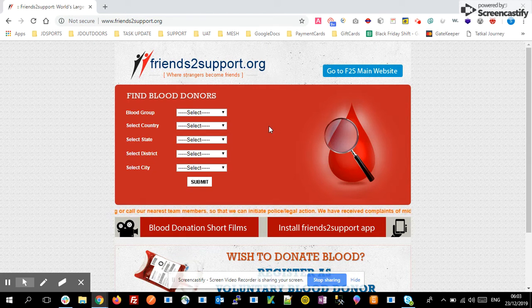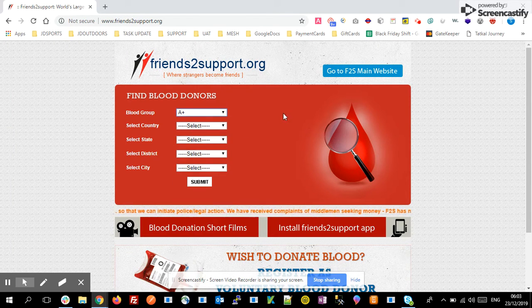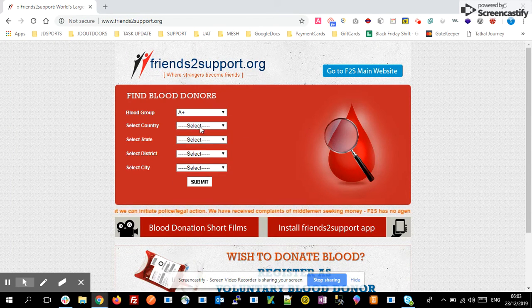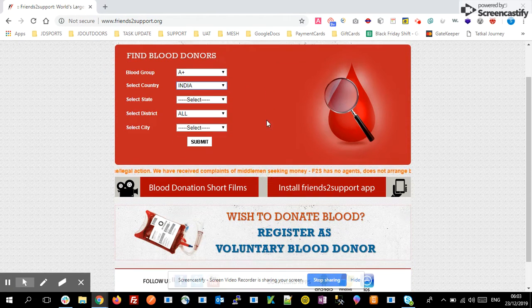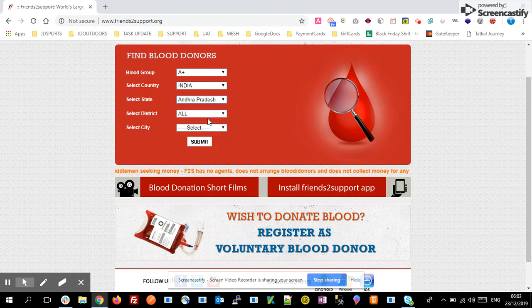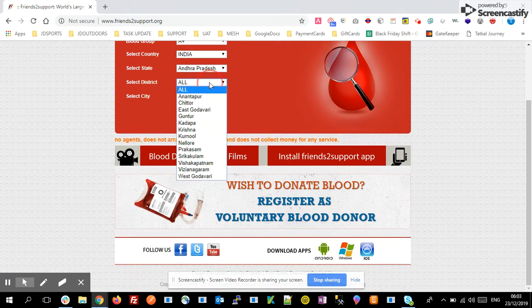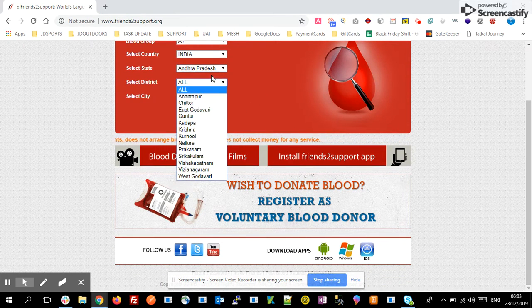Simply open this website, select the blood group you want, and select the country you are from. Based on the country selection, the state will populate. For example, if you want to find blood donors in Andhra Pradesh, simply select Andhra Pradesh, then select the district based on the state.